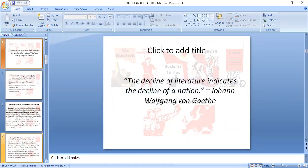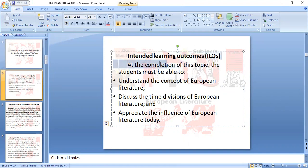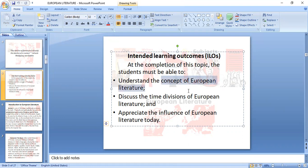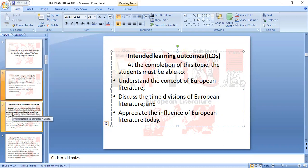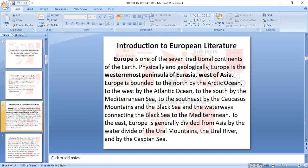In the GC, explain: 'the decline of literature indicates the decline of a nation.' I'll wait for that in your time, in the time of your class. For our intended learning outcomes — what you should know after I discuss European literature: number one, understand the concept. What is European literature? Discuss the time divisions, the eras, and the influence of European literature today.